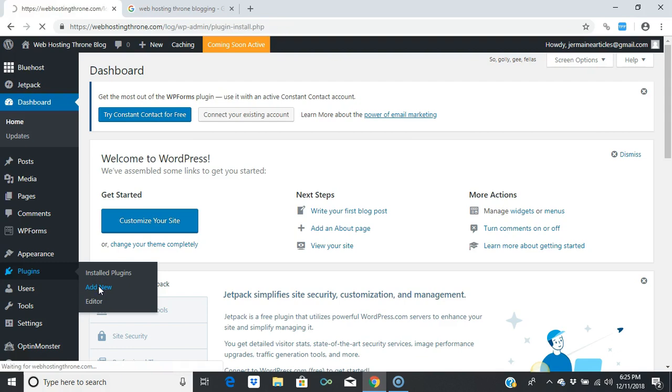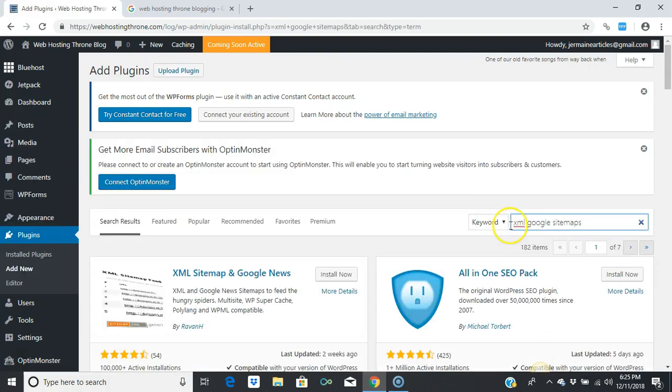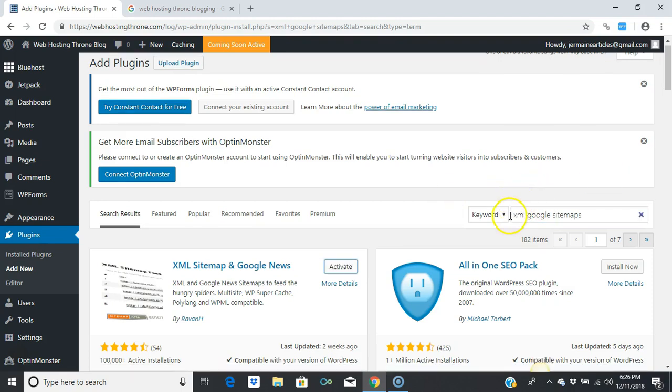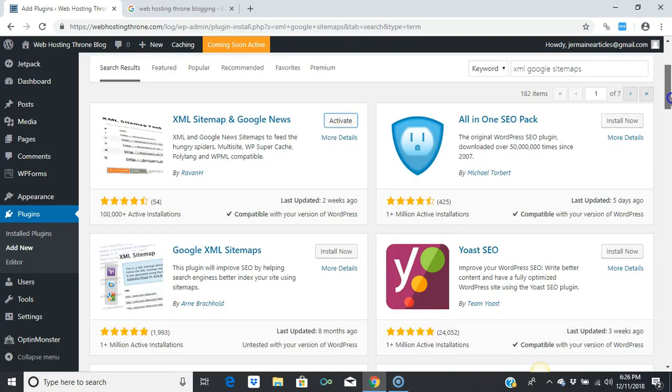Afterwards, we're going to type in 'XML Google sitemaps.' After you type that in, press the search key. It'll pull up the results.